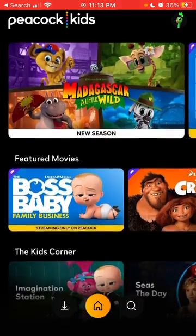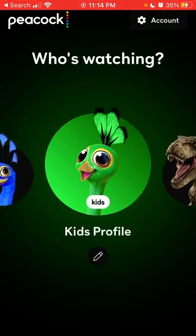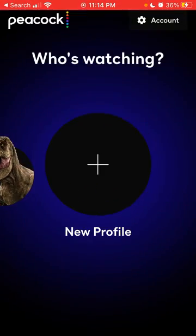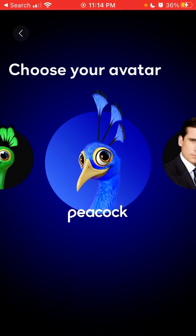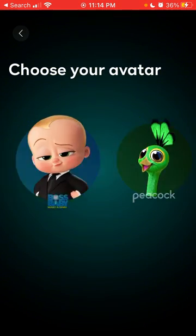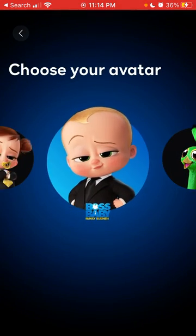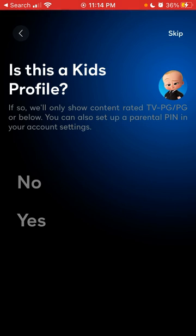Then you will see kids content only. If you want, you can always create a new profile and select whether it should be a kids profile. If so, Peacock will only show content rated TV-PG, PG, or below. You can also set up a parental PIN in your account settings.